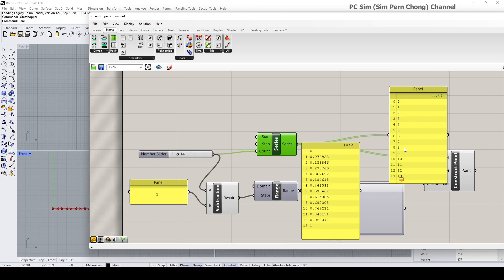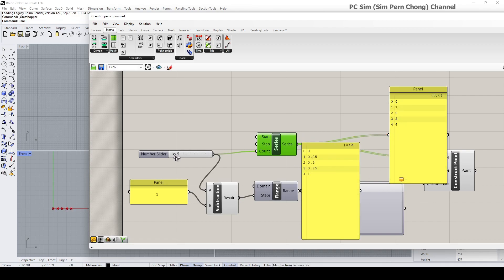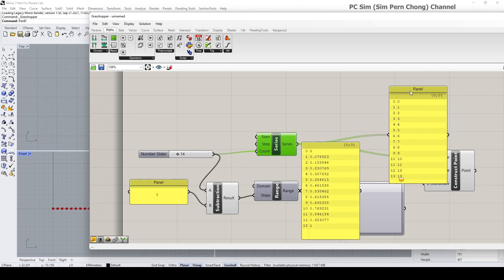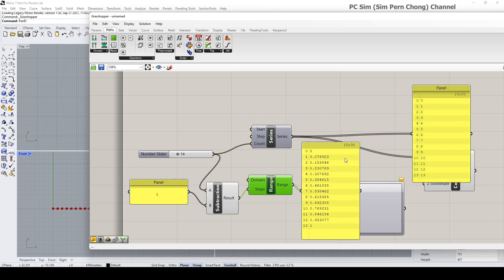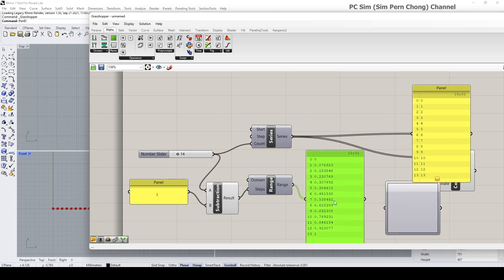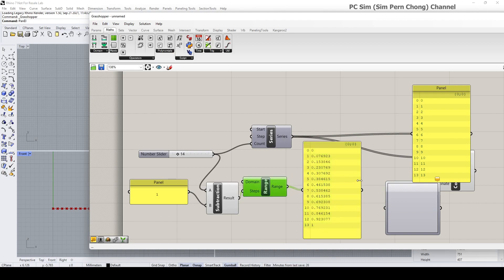You can verify by changing the count — it generates the same number of items. The reason for matching the item count is that the numbers need to correspond: one list for generating the value on the x-axis and the other for the value on the z-axis.